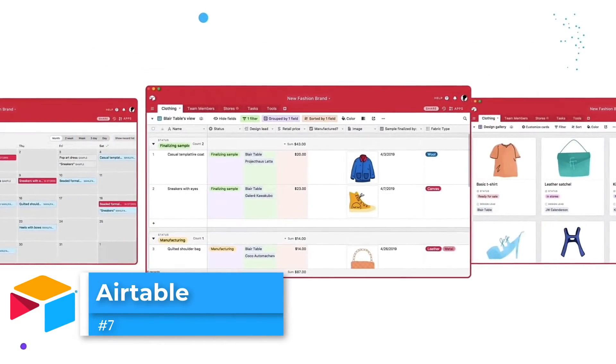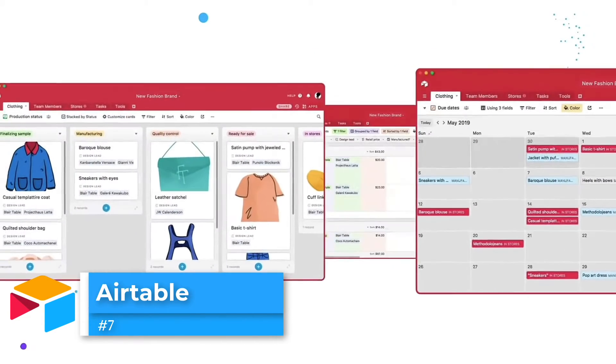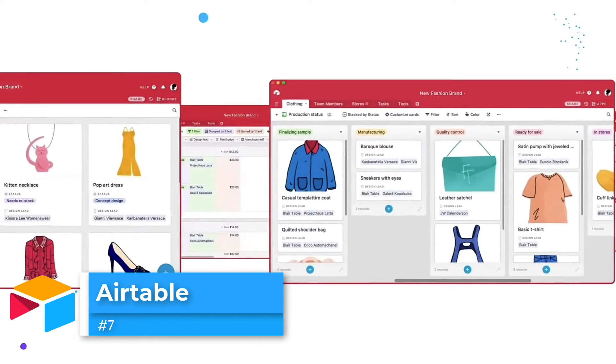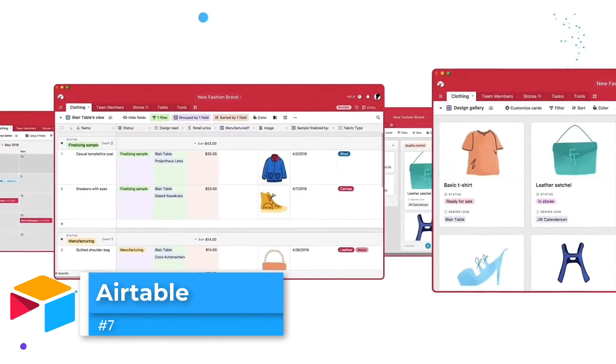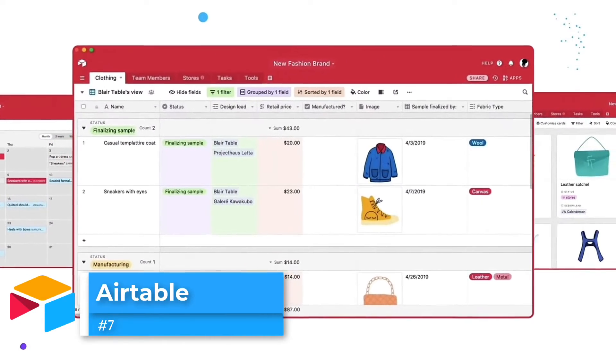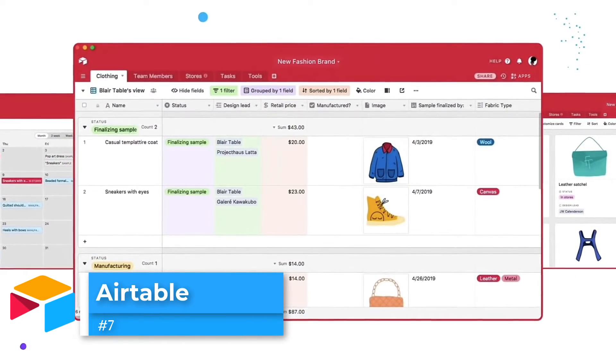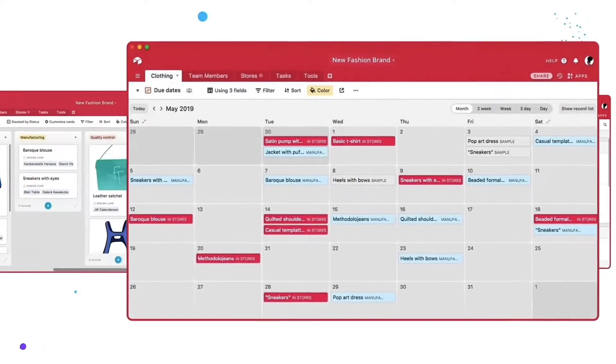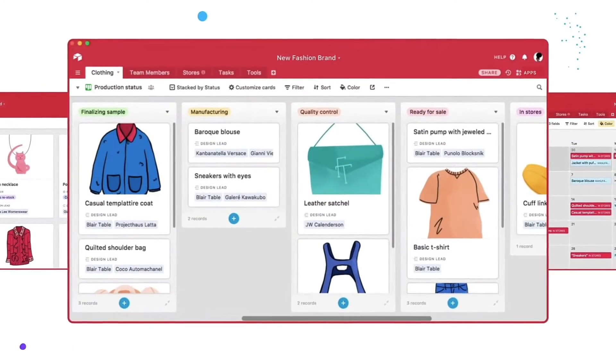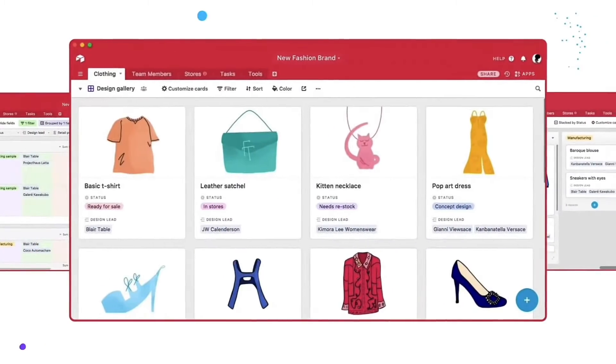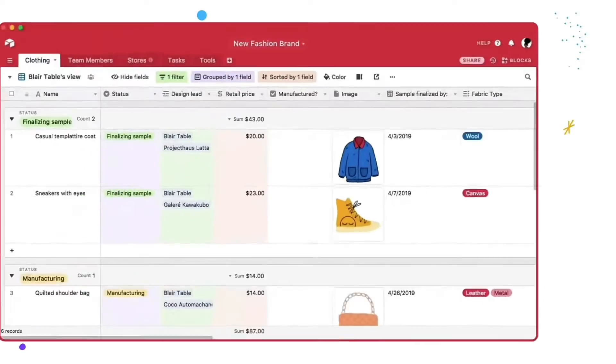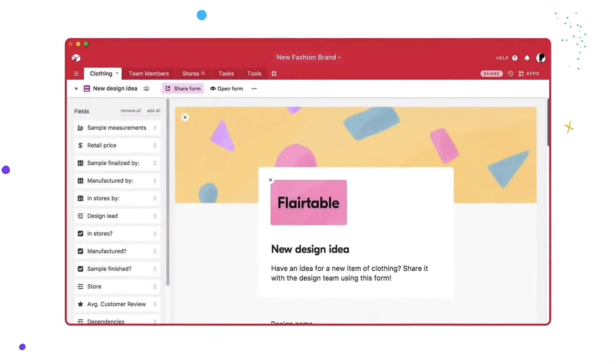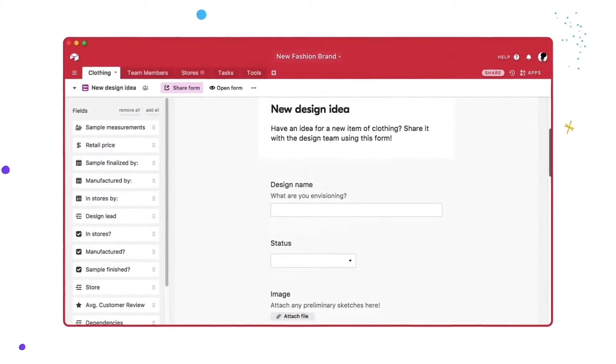Airtable also puts a lot of time and effort into developing templates and something they call the Universe to help you really build the best Airtable experience in one.